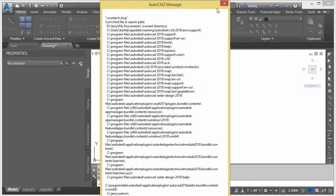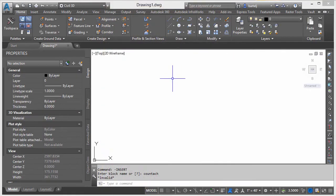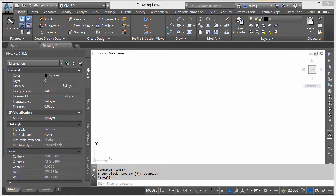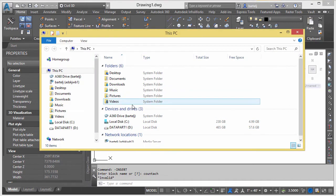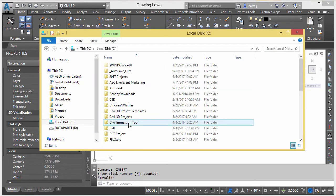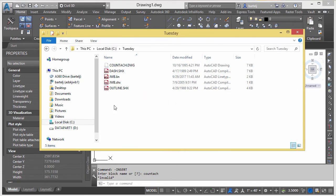That folder happens to be on my C drive in a Tuesday folder. Let's go back, we'll take a look at that. If we go down onto C, here is my Tuesday folder.